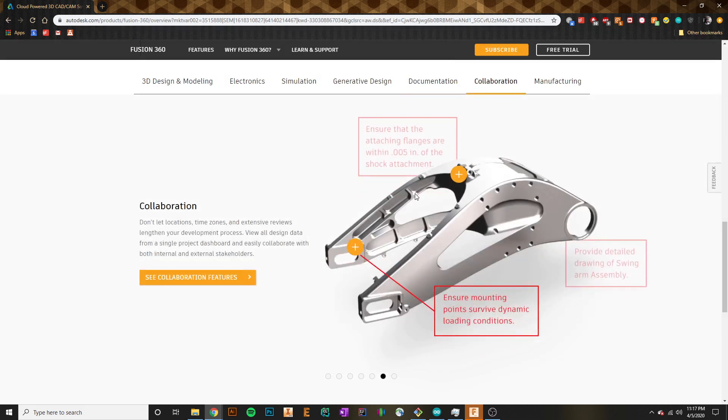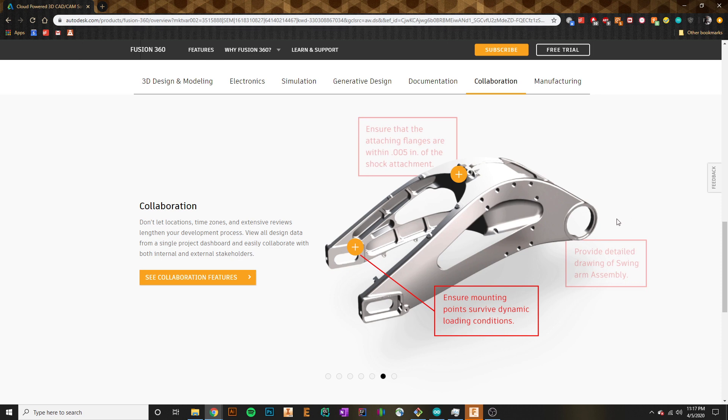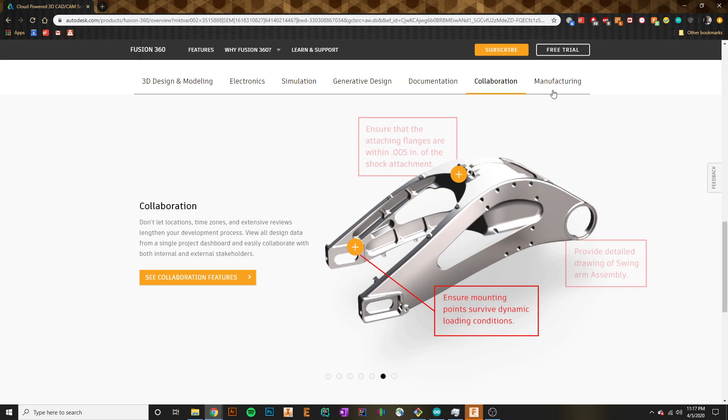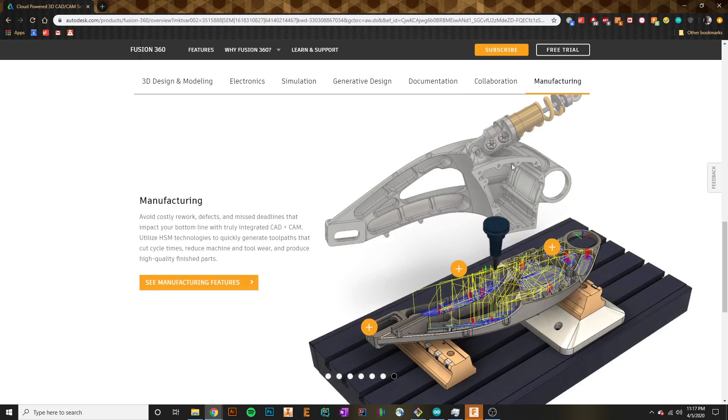What really separates Fusion from any other CAD software out there is the level of collaboration and version control that Fusion brings to the market. We'll get into more about this, but we'll just hop over to this last tab here, manufacturing.